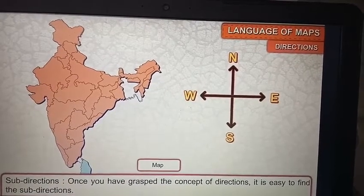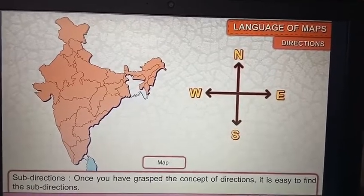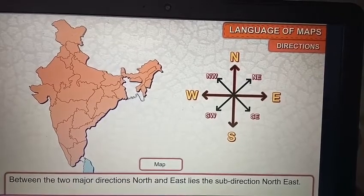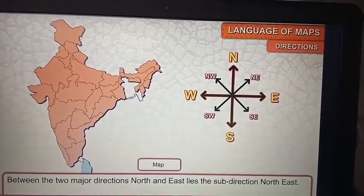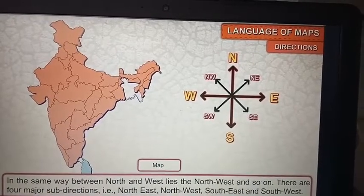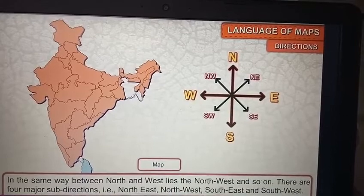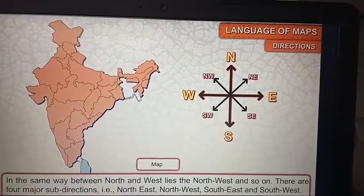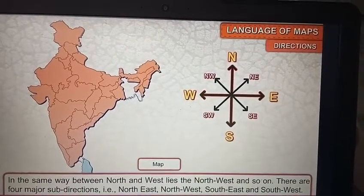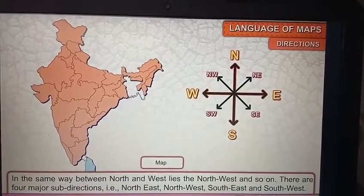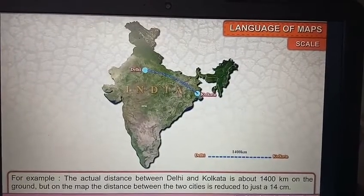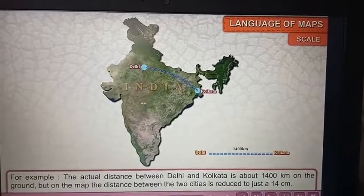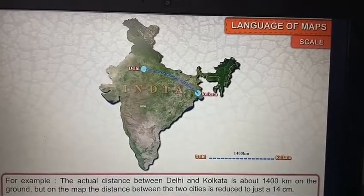Once you have grasped the concepts of directions, it is easy to find the sub-directions between two major directions. Between north and east lies the sub-direction north-east. In the same way, between north and west lies north-west, and so on. There are four major sub-directions: north-east, north-west, south-east, and south-west.